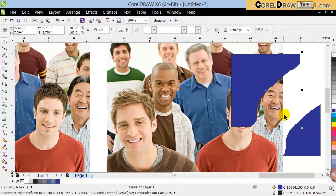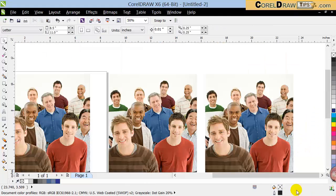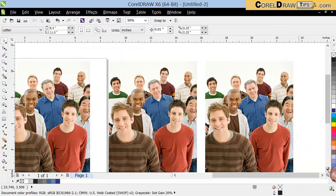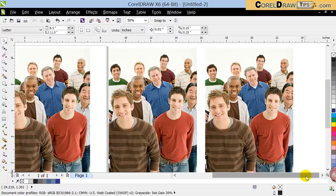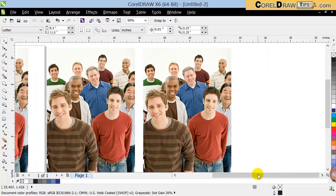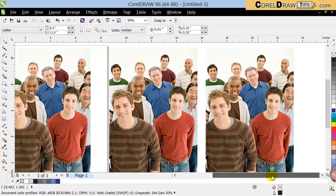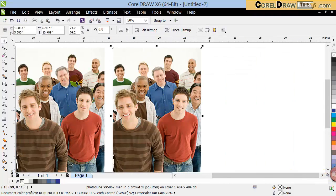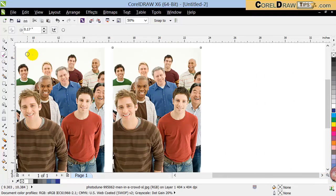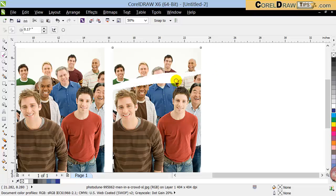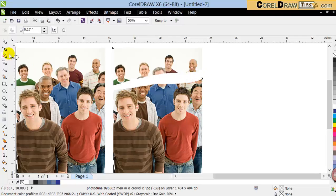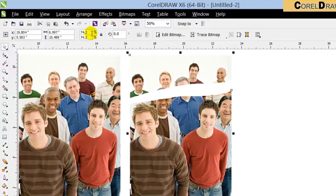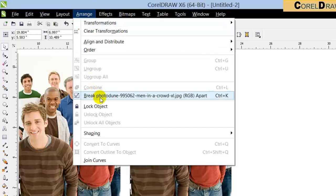Once I erase it I can also break it apart — I go to Arrange and Break Curve Apart, and now these are two separate vector images. It also works with photographs, JPEGs, or any image, as long as you select it first and then go to your erase tool. Notice if I erase like this I can erase it, and like with the vector image I can also break it apart.